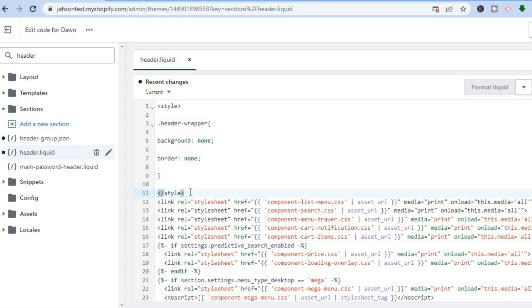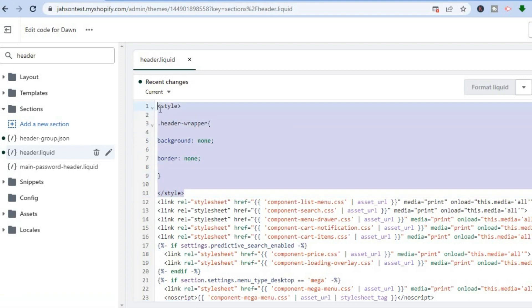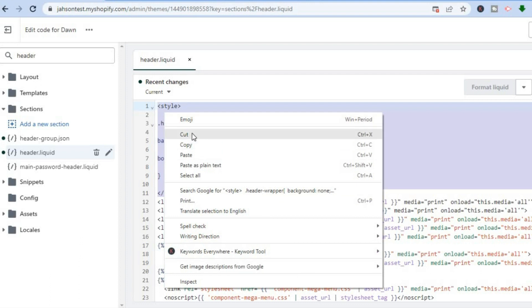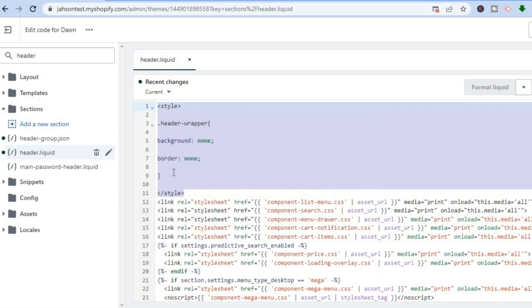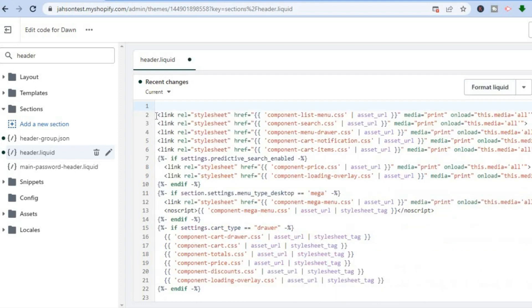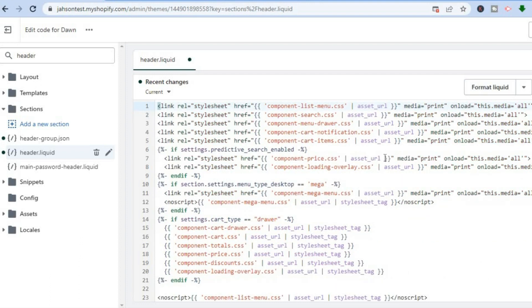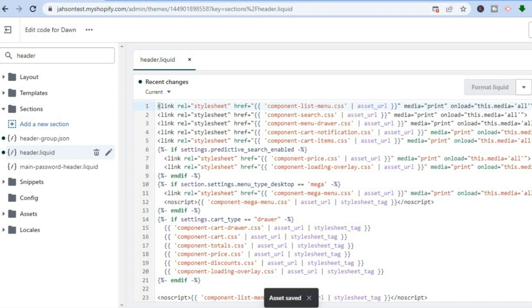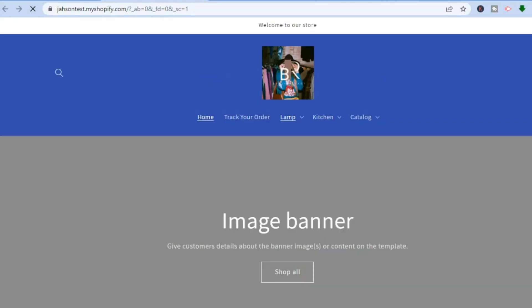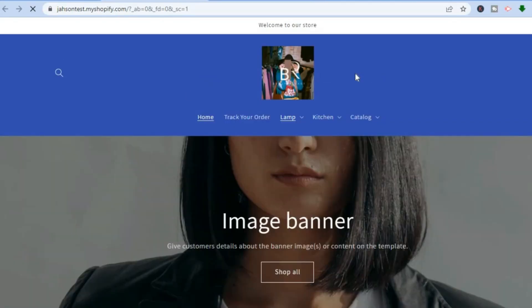Once you have pasted the code, you are going to tap on Save. Then you are going to select Preview. For example, if I were to remove the code, so let me simply cut this right here and save it. If I were to remove the code then select Preview, you can see that my header would no longer be transparent. Just give it a few seconds. You can see right there.